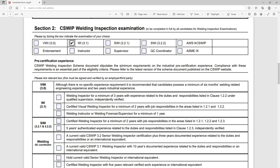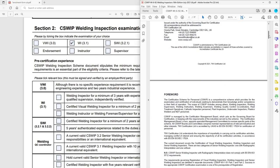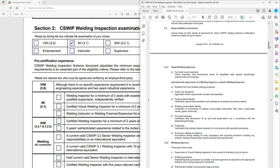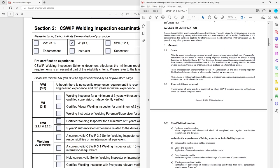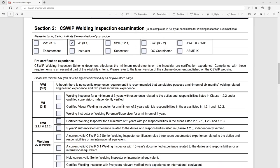So here we've got a statement asking about pre-certification experience, so it's saying here that we must have pre-certification experience in line with the scheme document that applies to our course. So because we are doing a visual inspector course, what we can do is open this document here which is CSWIP WI-6-92 and in here it's going to tell us what our requirements are for getting on the course.